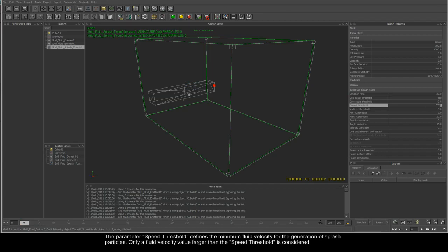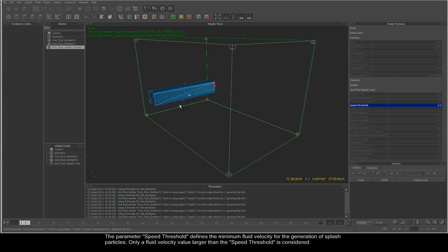The parameter speed threshold defines the minimum fluid velocity for the generation of splash particles. Only fluid velocity values larger than the speed threshold are considered.